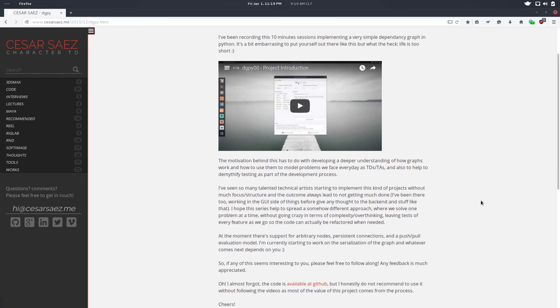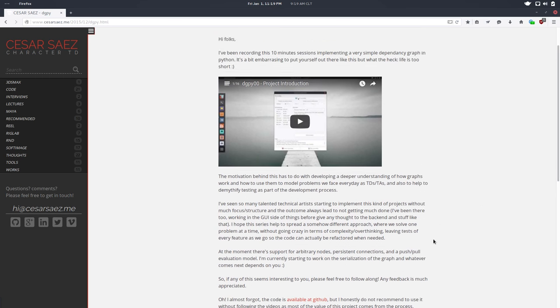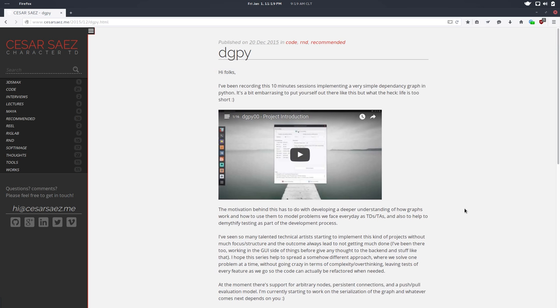in a test-driven development fashion. So we're going to implement the dependency graph from scratch in Python, including the push and pull model, the serialization of a graph,